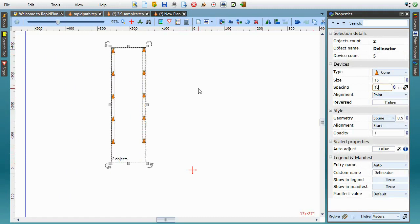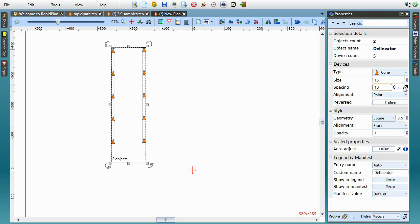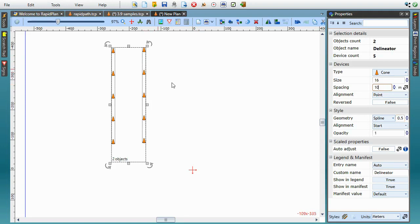By the way, I'm using delineator device spacing as an example here, but the feature we'll be talking about applies to all object properties marked with this little scale icon. We call them scaled properties, and this means their value can be set using on-site distance units like meters, which are then converted to on-plan dimensions based on the current plan scale.